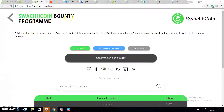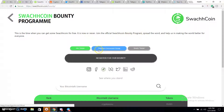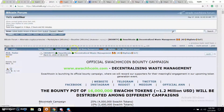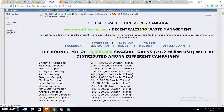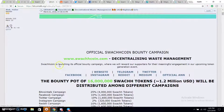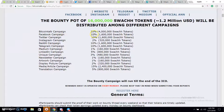If you search for it, you can find the Swazcoin bounty program. This is the time when you can get some Swazcoin for free — it is now or never. Join the official Swazcoin bounty program. Spread the word and help make the world better for everyone. The Bitcoin Talk campaign is 25% of coin tokens, Facebook campaign is 10%, Twitter campaign is 10%, Instagram is 2%, Reddit is 10%.